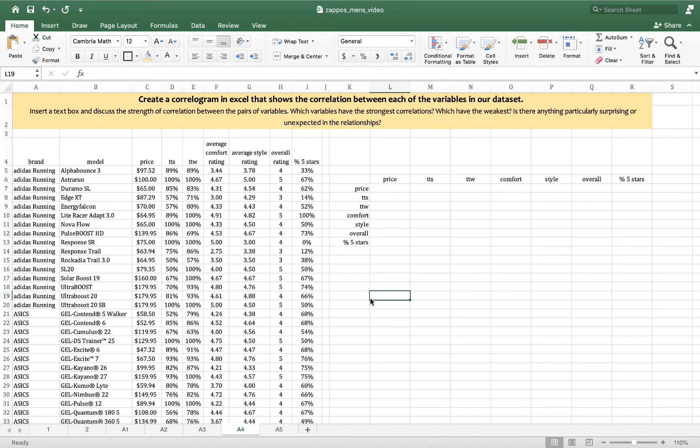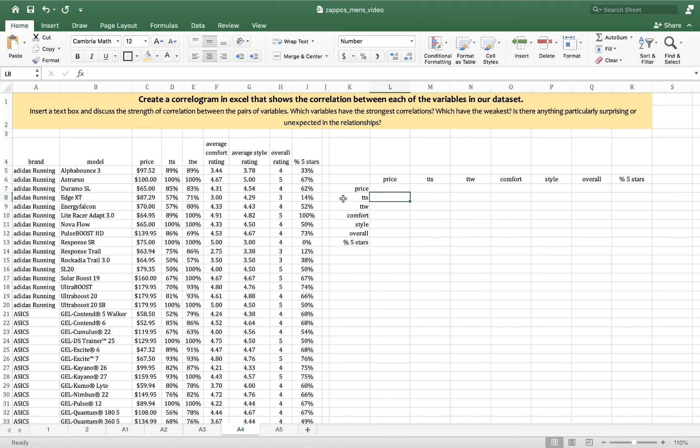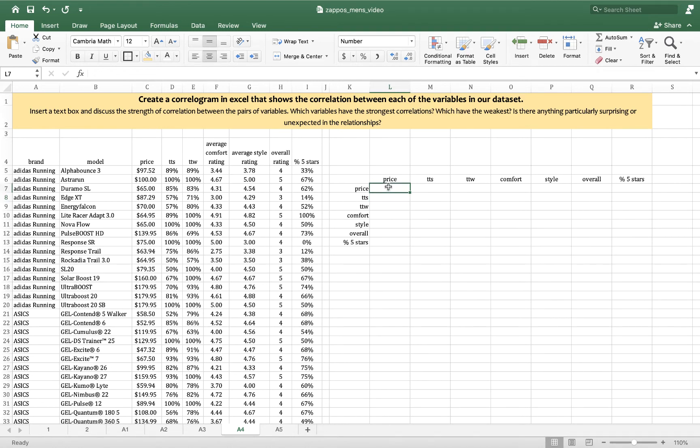So what I want in each of these boxes is to have the box contain the correlation coefficient for the two variables that they're connected to. So this cell should contain the correlation coefficient between true to size and price. This one will contain the correlation coefficient of price with itself, which of course will be one because everything is correlated perfectly with itself.